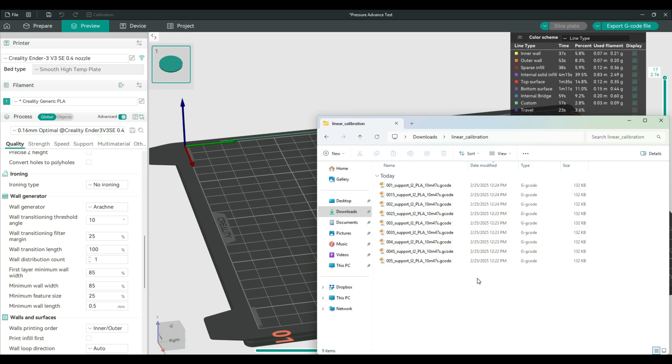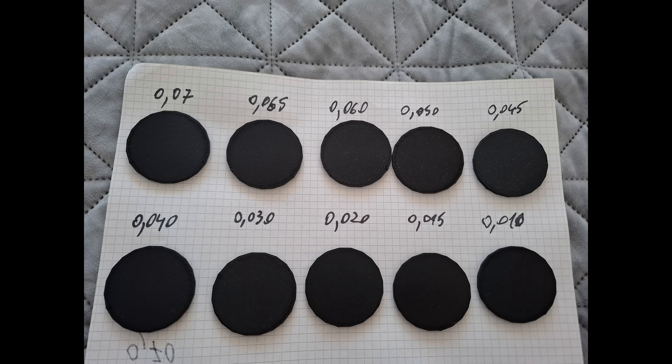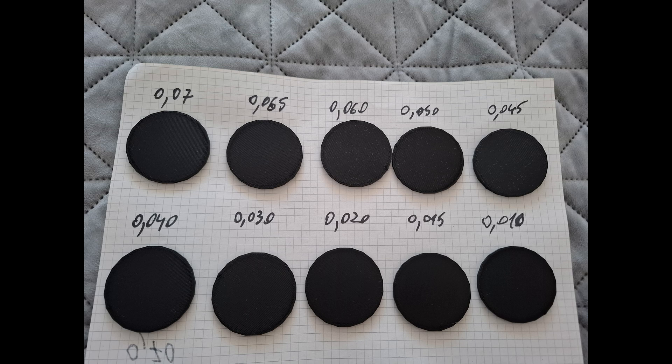As you can see here, and I'll put on the screen, so these are all the results.